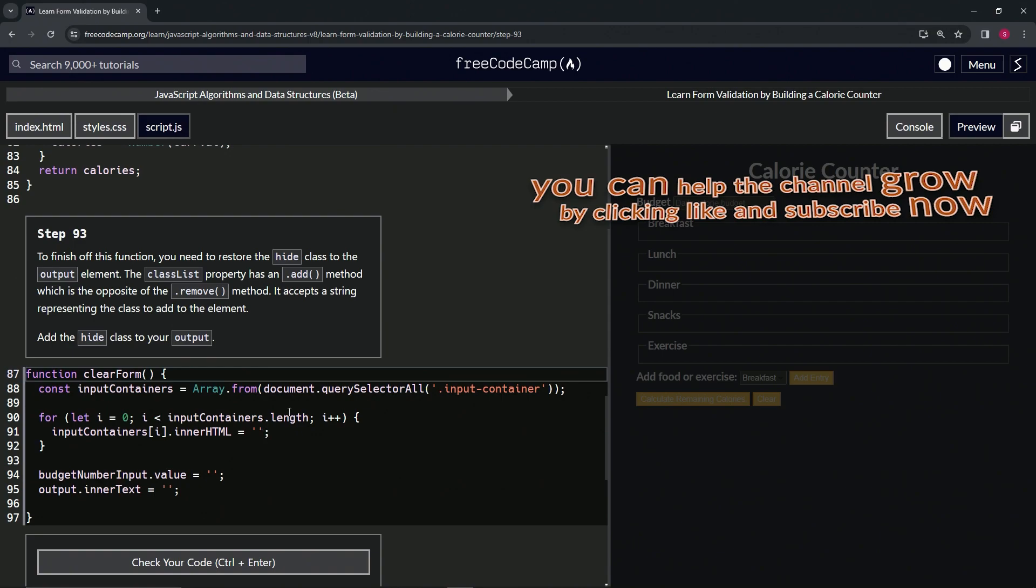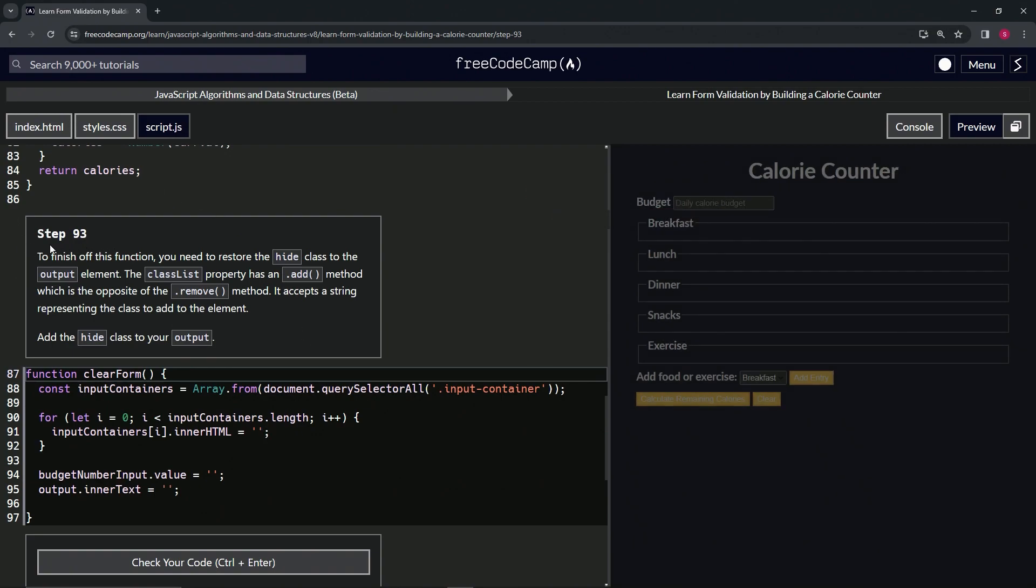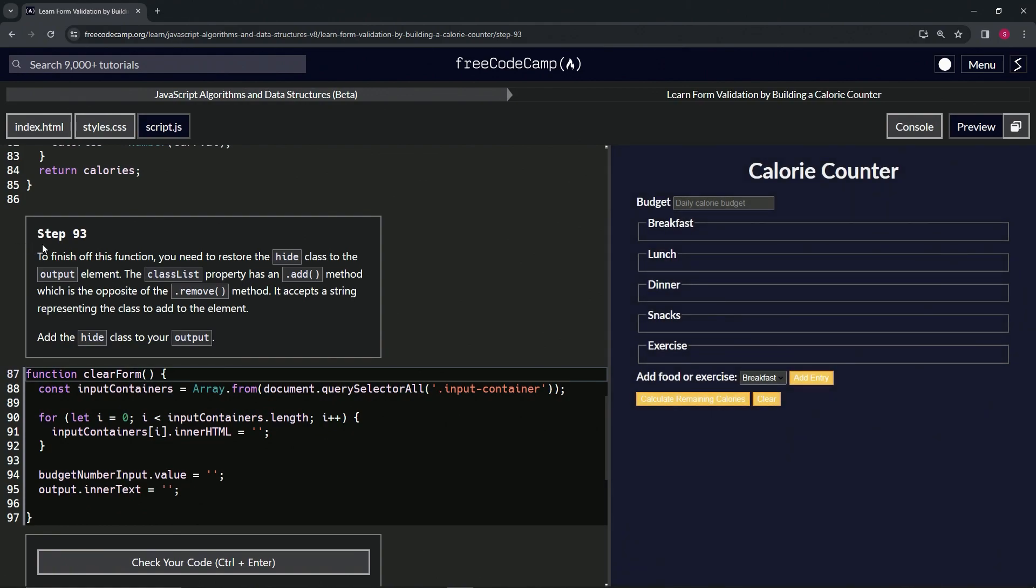Alright, now we're on to step 93. And we'll see you next time.